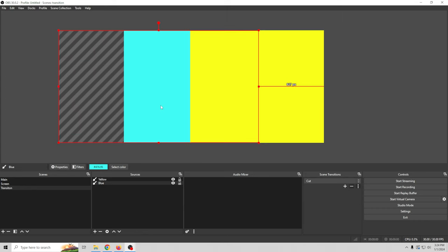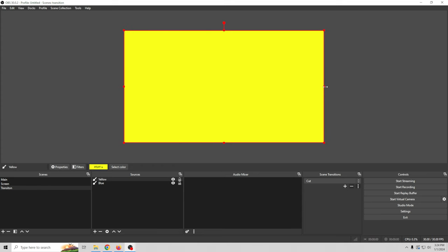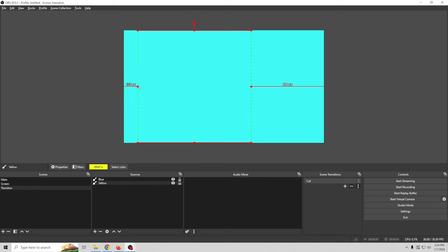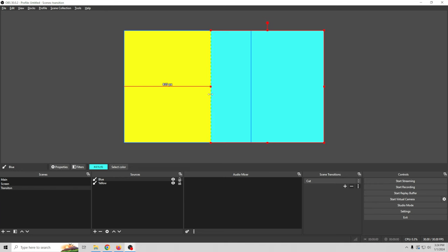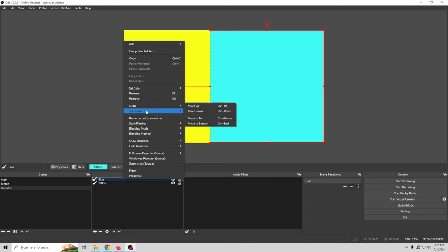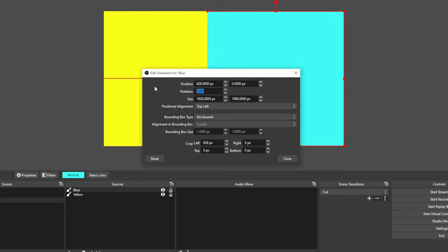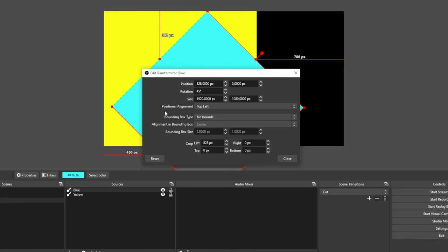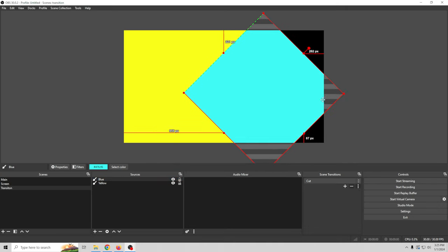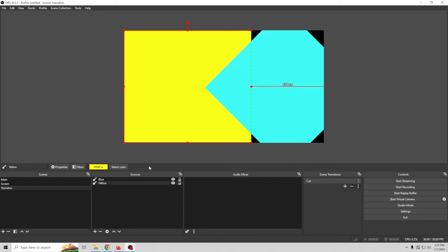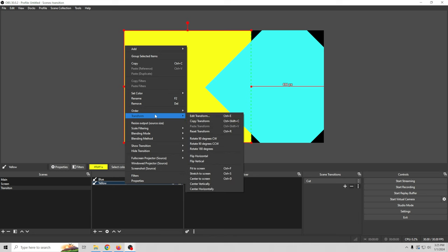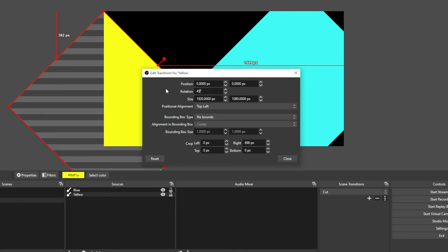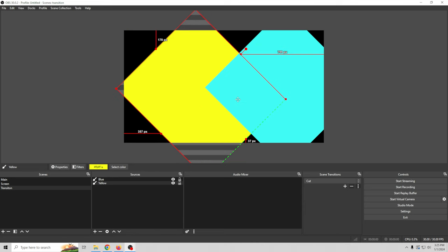I want to square these off. Select the yellow one first, hold down the ALT key, and crop it up so it's roughly a square. Do the same with the blue — hold down ALT and crop it up, make it roughly a square. Now right-click on blue, go to Transform, then Edit Transform, and rotate it 45 degrees. Click Close. Now we have our blue square rotated 45 degrees. Do the same with yellow: Transform, Edit Transform, rotation 45 degrees, and close. Now we have both elements rotated into diamond shapes.